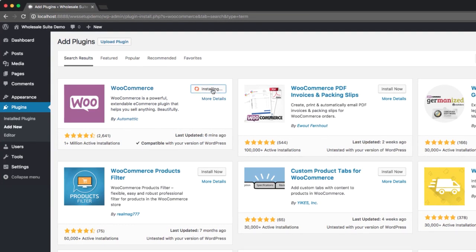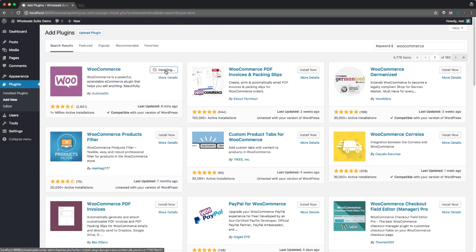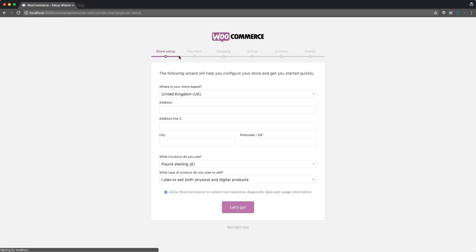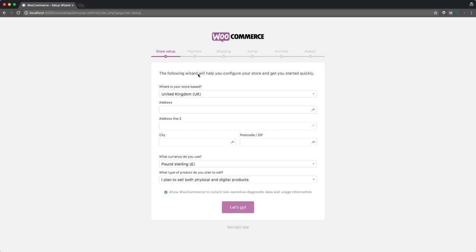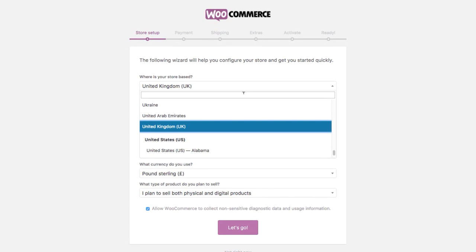Just installing the plugin here. And now I'll activate it. As soon as you set up WooCommerce, it'll take you through this quick install process.